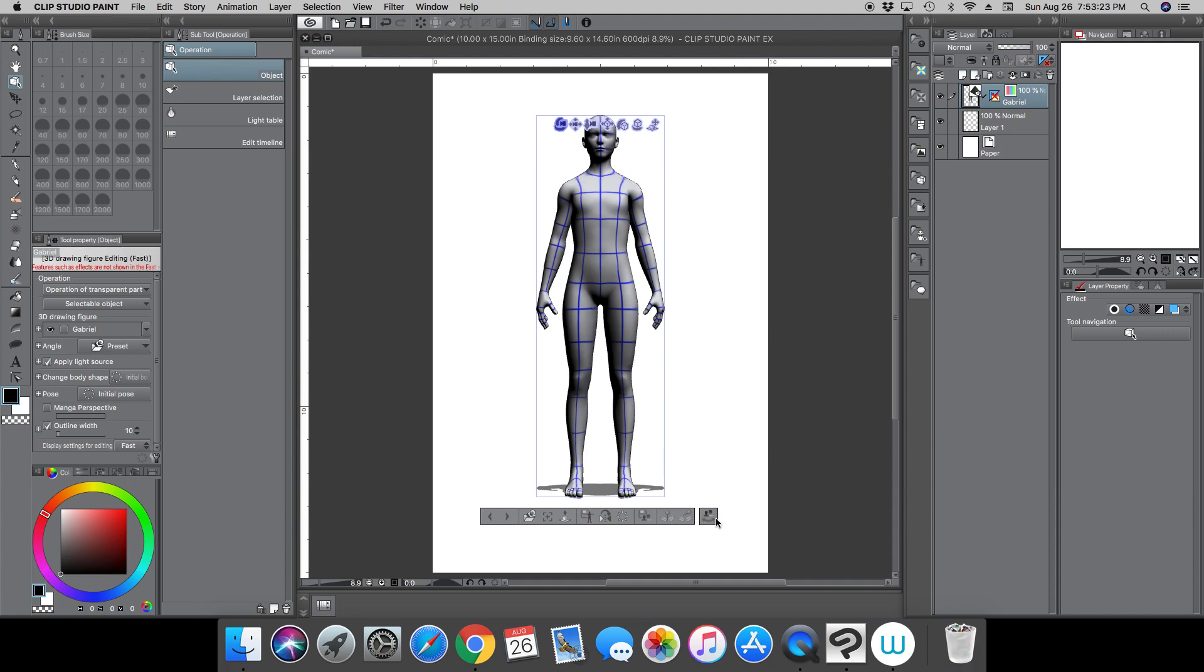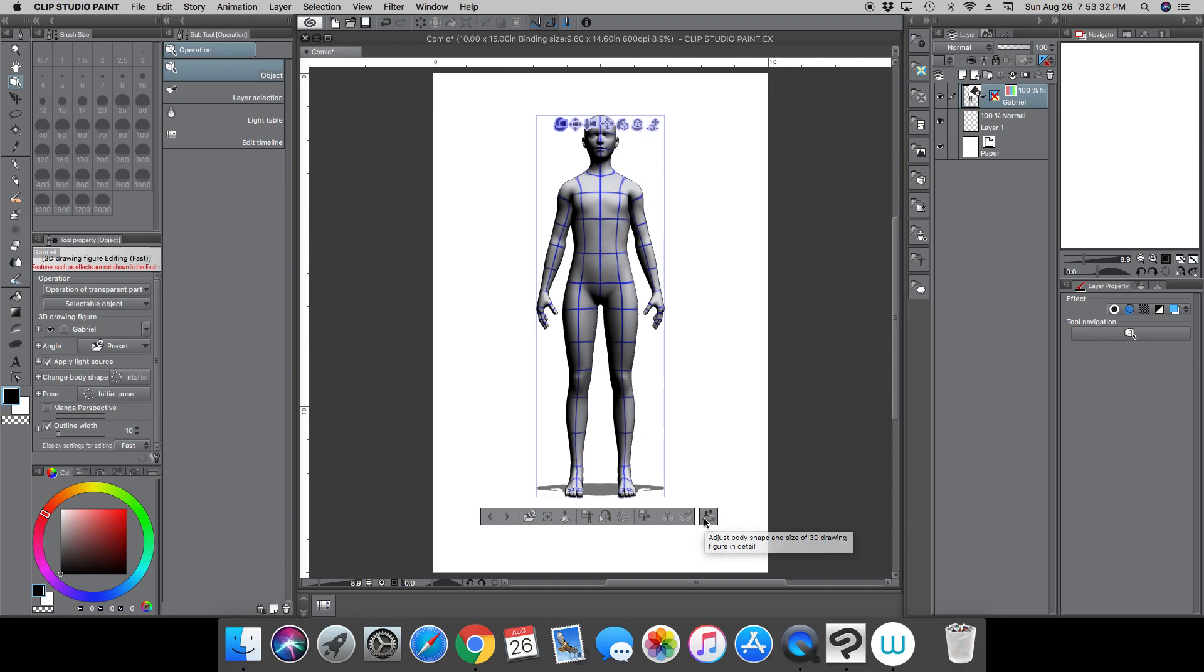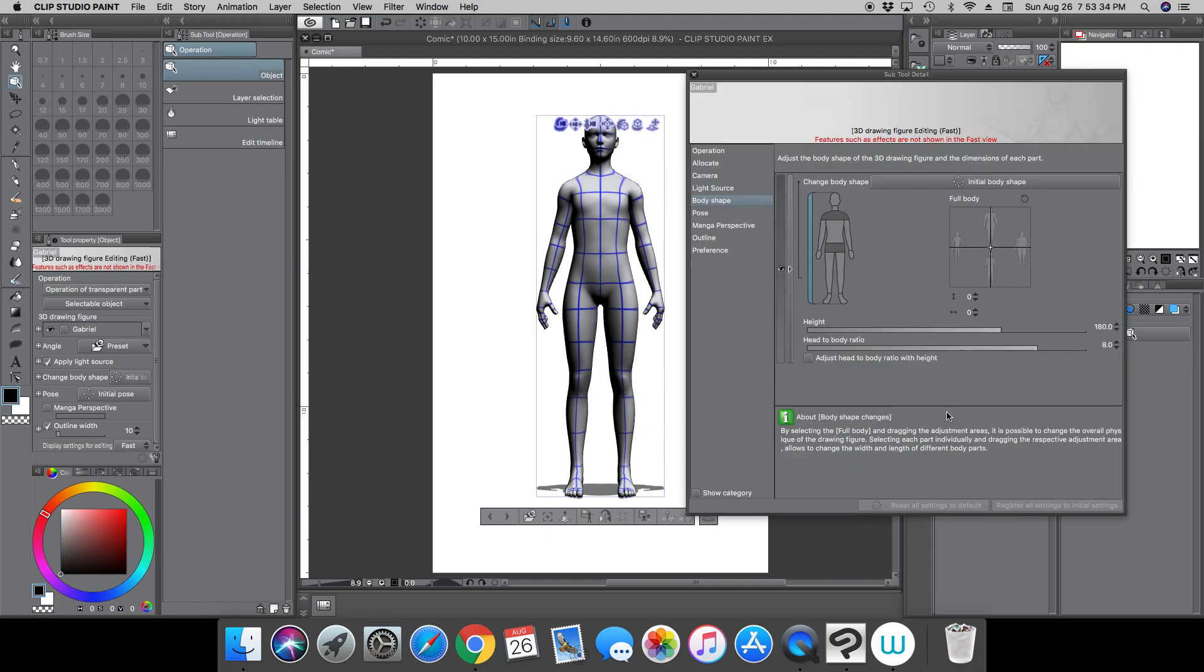now is by clicking this button here. You only have one button to click. It's the one that looks like two people next to each other with the double arrow underneath them. It should take you to this pop-up window.